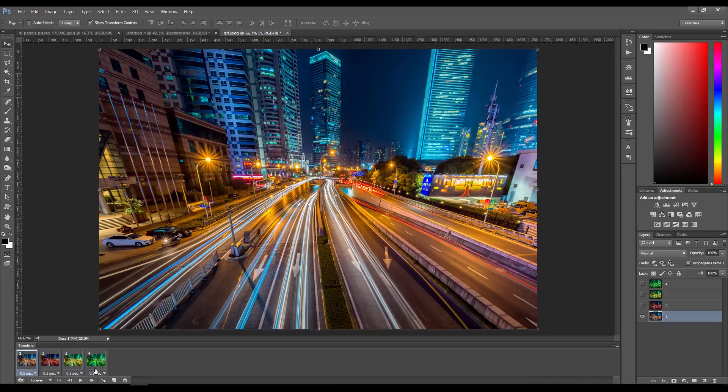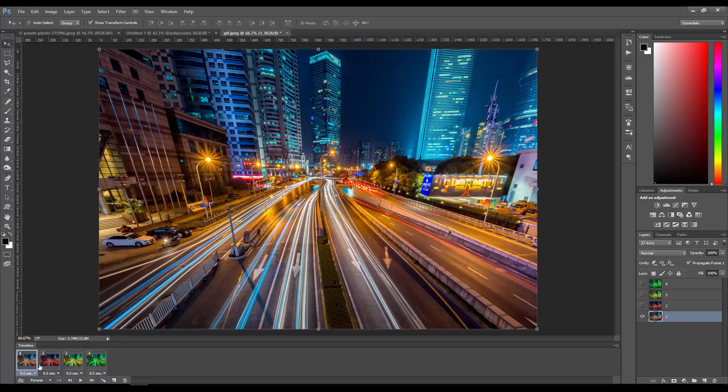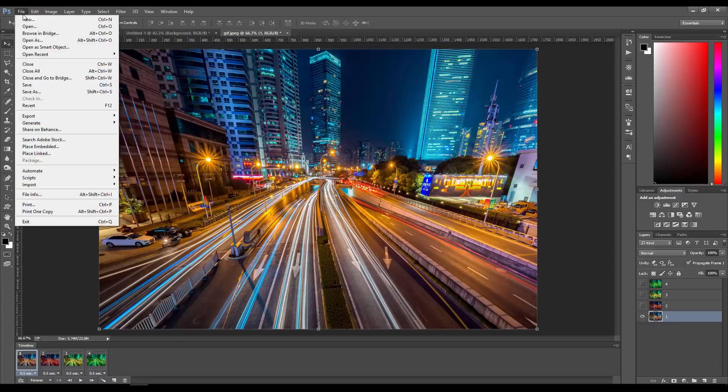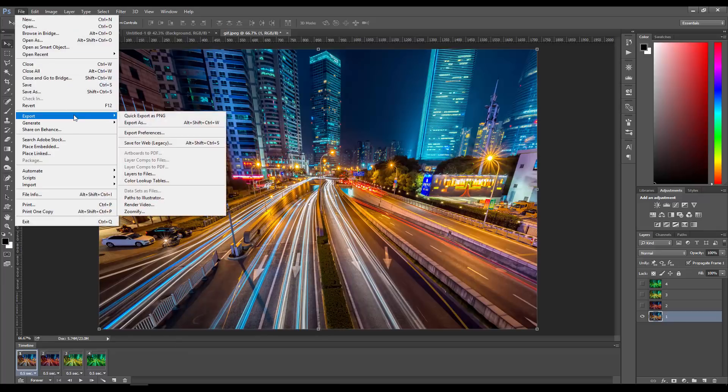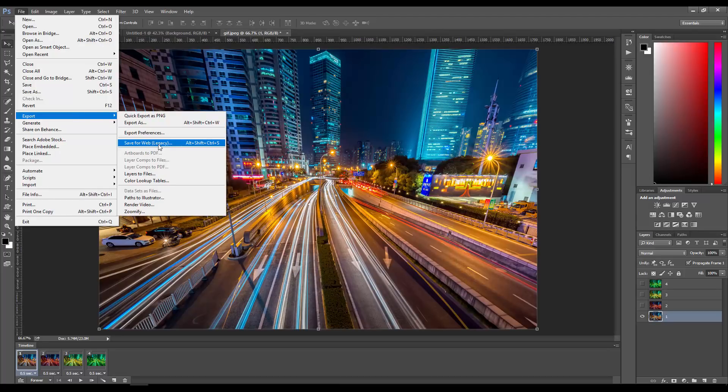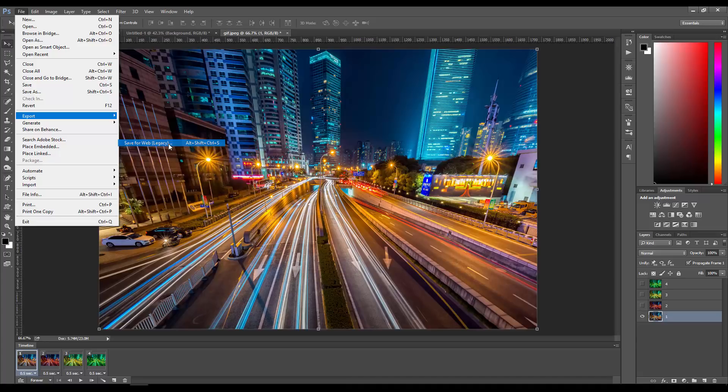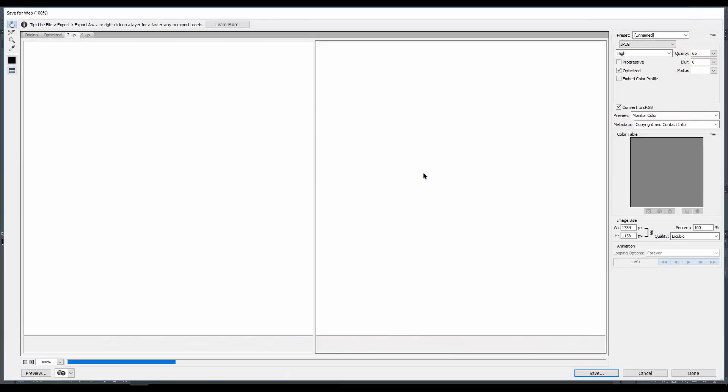Let's say we're happy with that. You have your frames ready and you're ready to export your animated file. To do that, go to File > Export and choose 'Save for Web,' which is a legacy option but still works pretty well for exporting animated files.